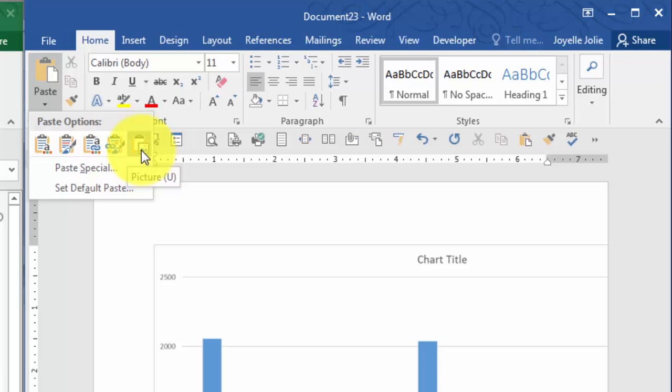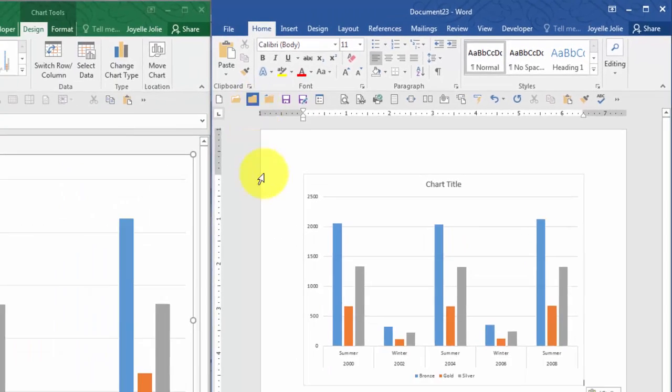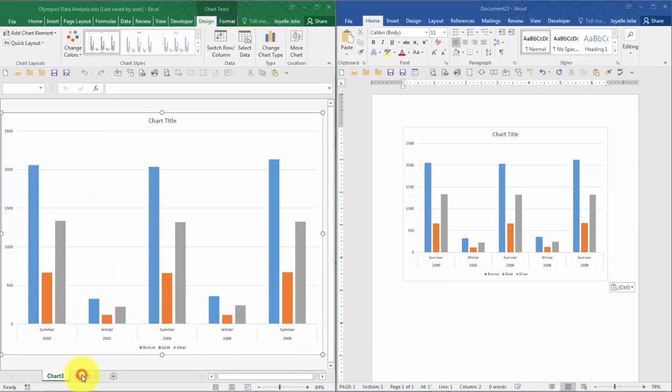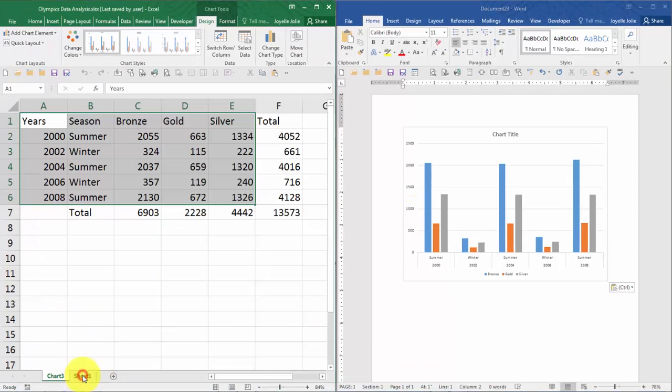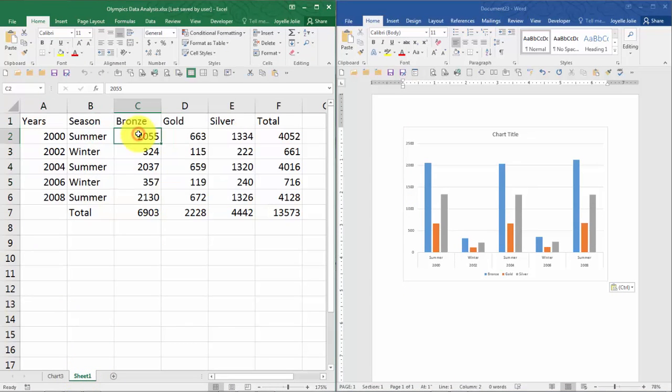So as I choose the third option, which is my preference, I can go back to the workbook and I can change one of the numbers in the workbook and immediately see the change applied in Word.